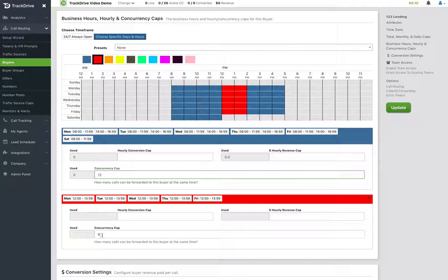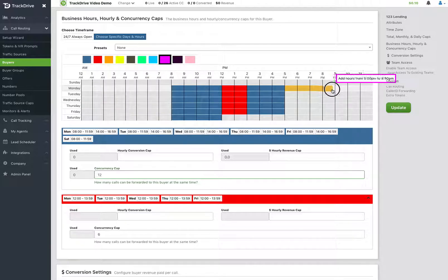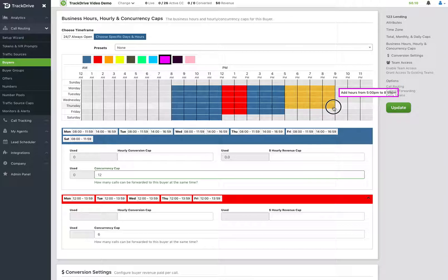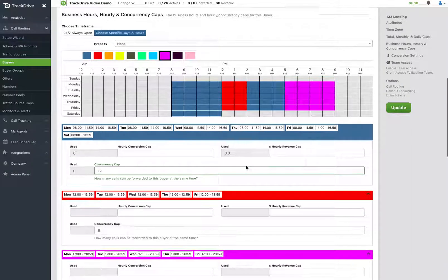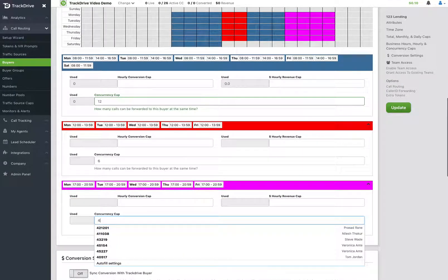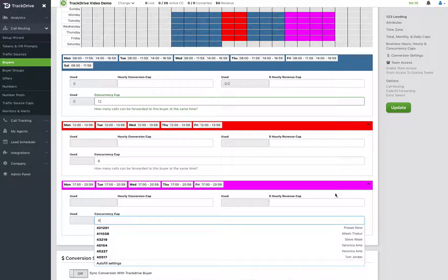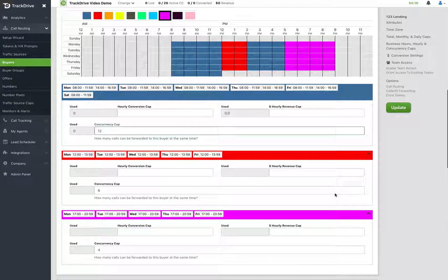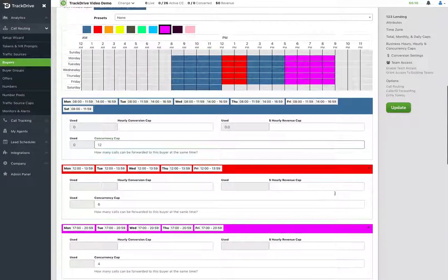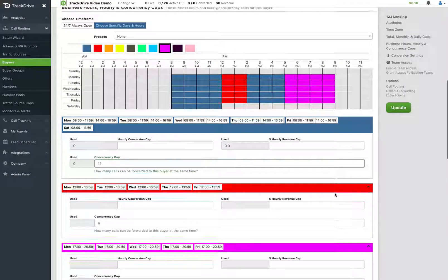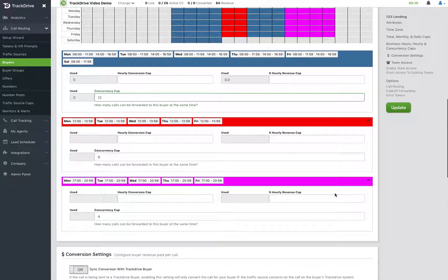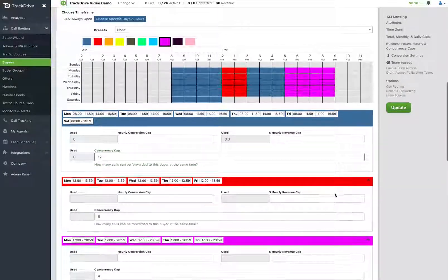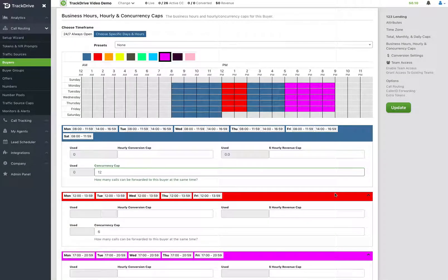He's only got six agents available for us because half of them left to lunch. And then I'm just going to pick any other color. I'm going to say late at night, this buyer then has a skeleton crew stay behind and he can only take four calls at a time. So while you normally don't day part his hours of operation, I'm showing you our flexibility here by allowing you to do day parting for when he's open to take calls.